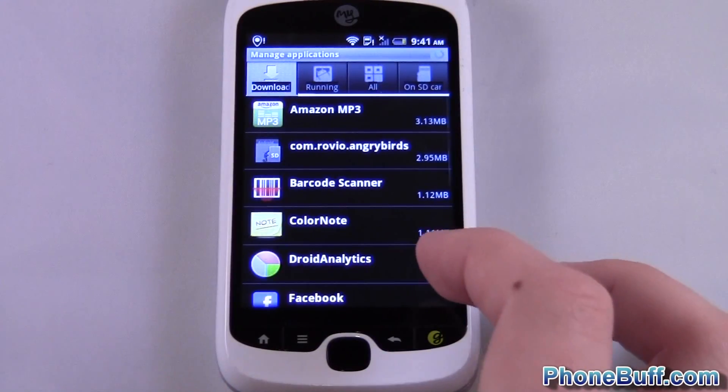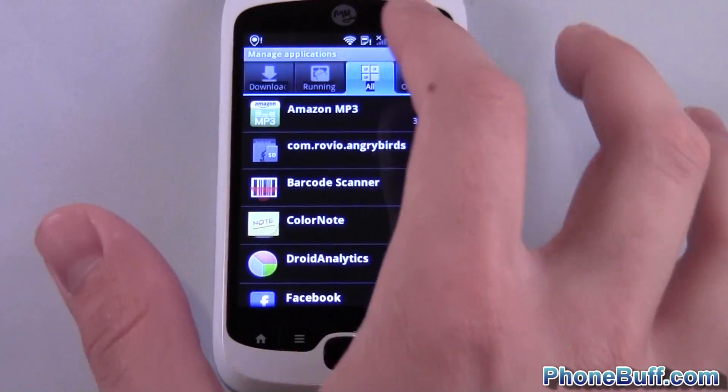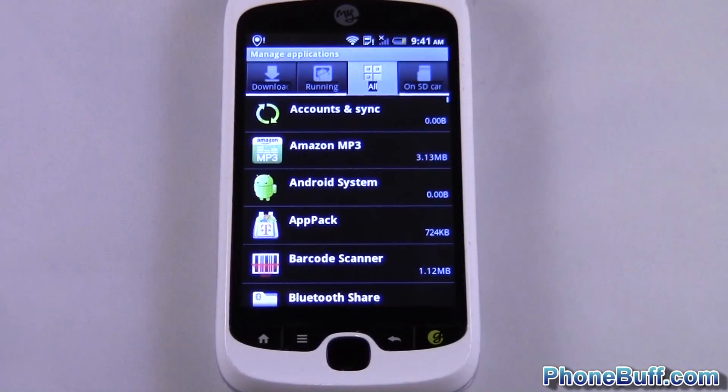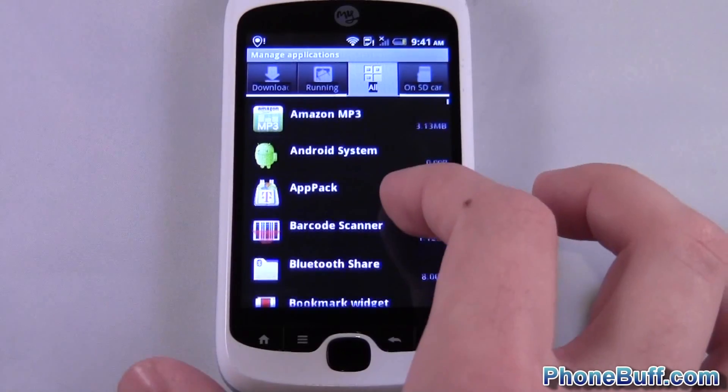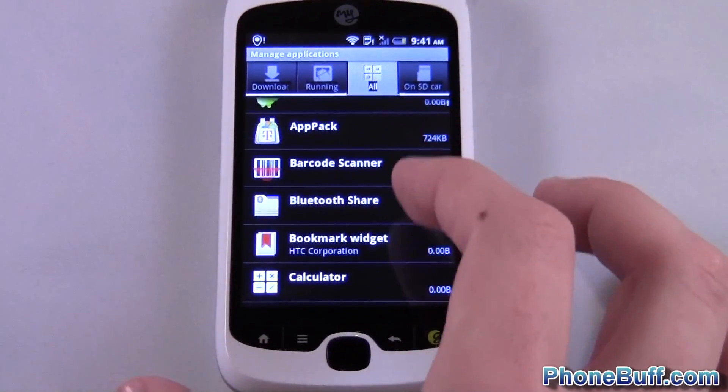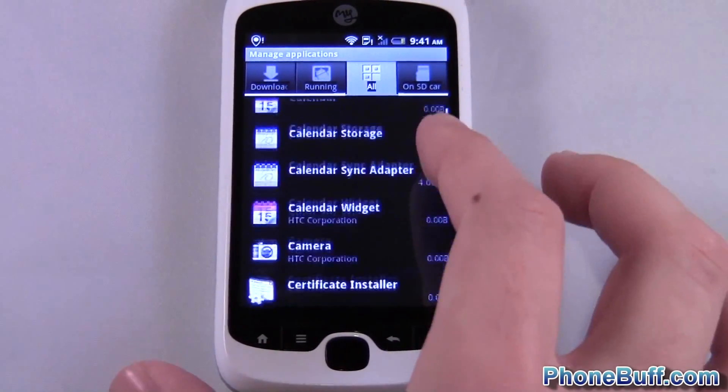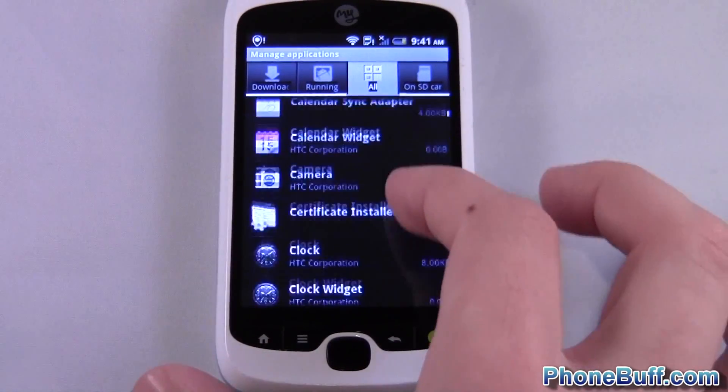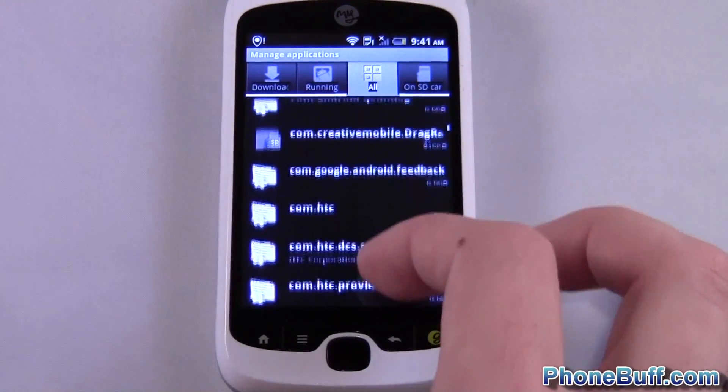In this case I want to clear my browser's data and by clearing the data you're actually resetting the app. So all your settings, all your bookmarks, everything is going to be wiped clean to the way it was when you first got the phone.